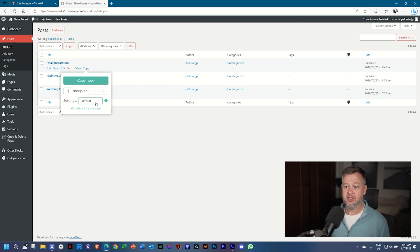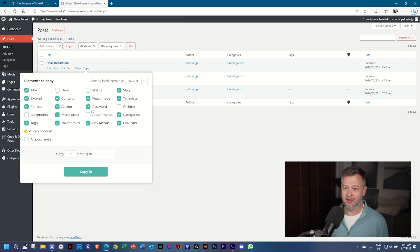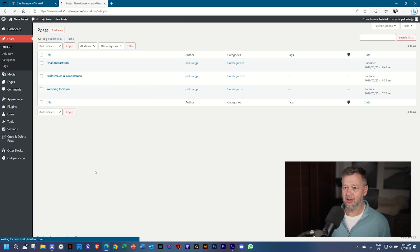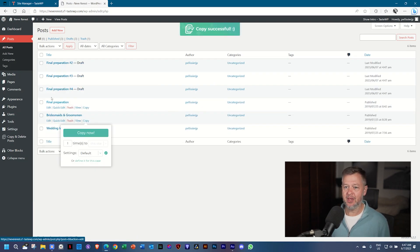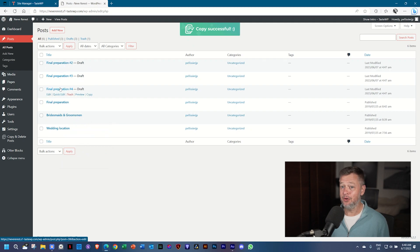And this will use the default setting for which things should be copied, or you can define it by clicking there. In this case, what you want to copy, go ahead and click on Copy. And there we have those three versions. That was really quick.